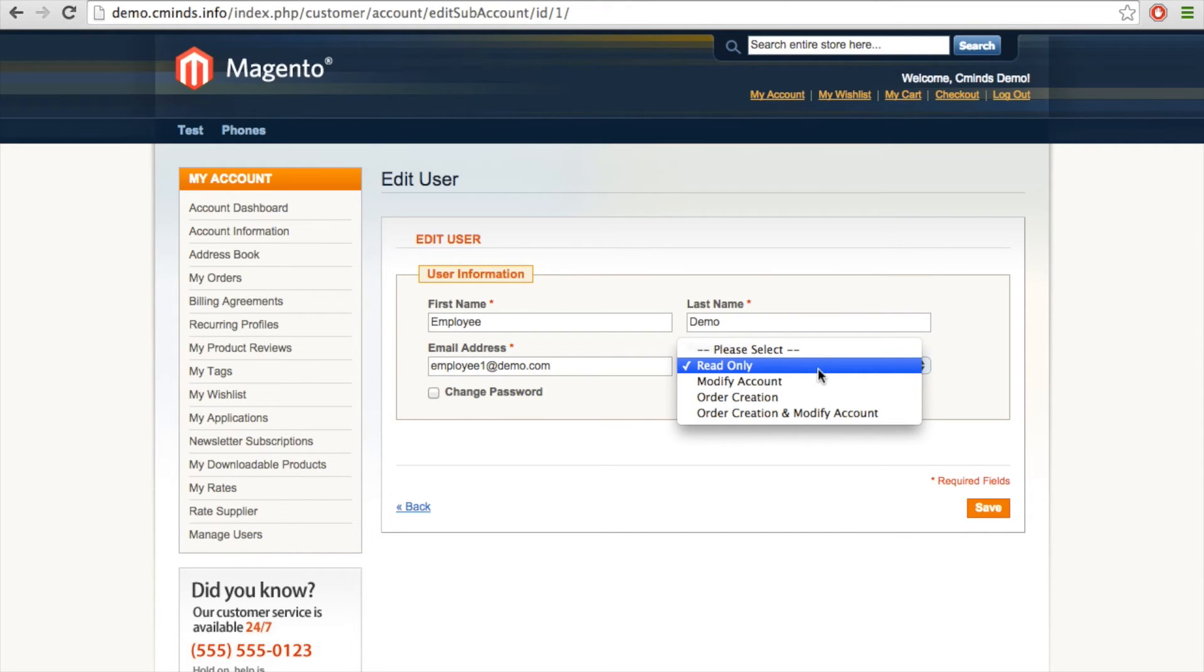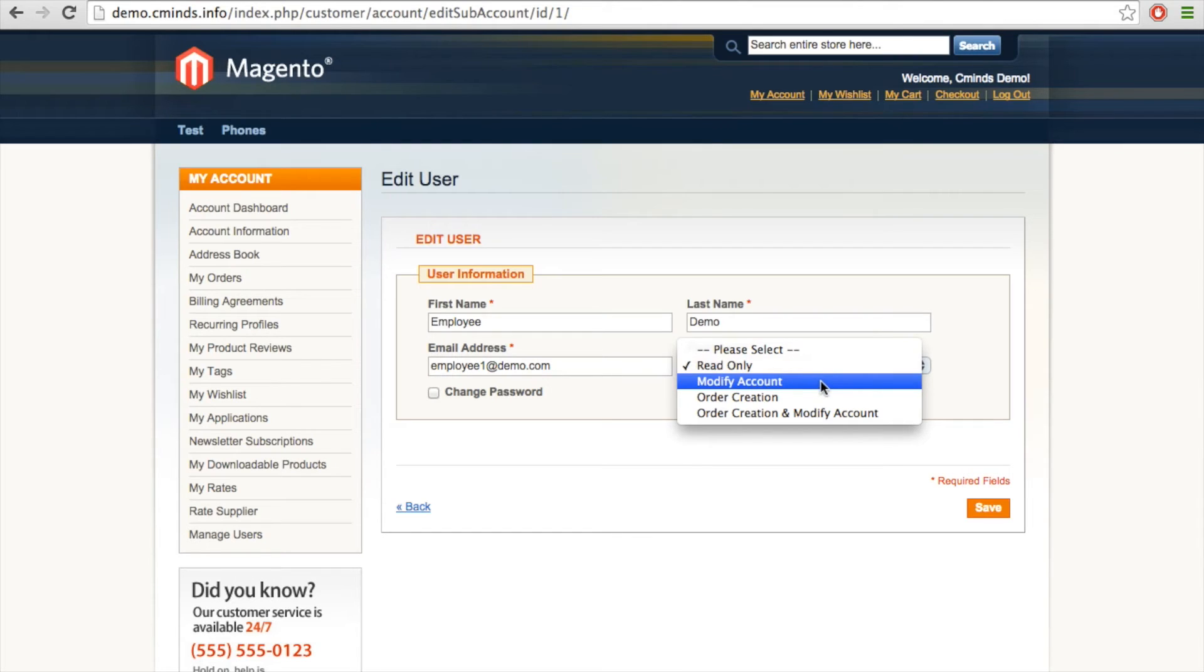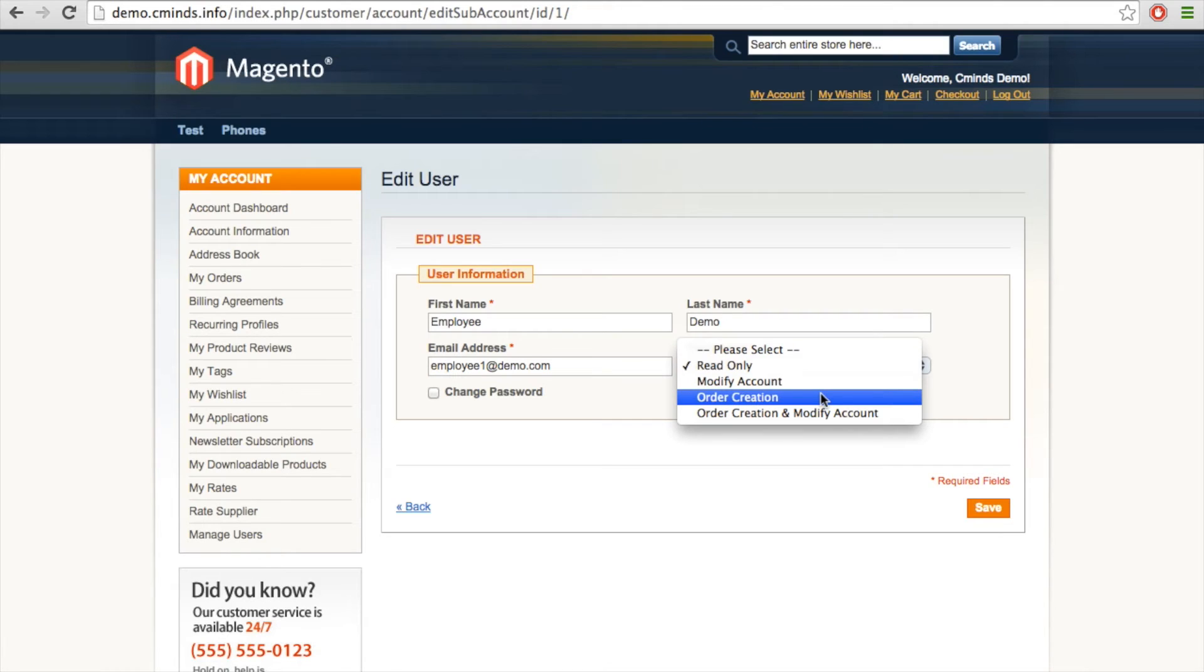The options we have here are a read-only user, modify account user, order creation user, or order creation and modify account user.